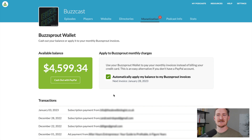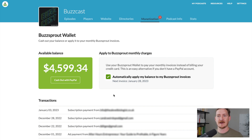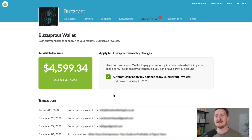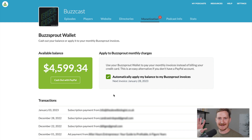We built Buzzsprout Subscriptions to make it as easy as possible for podcasters at any level to start receiving recurring support or offer premium content to their podcast listeners. You can launch your subscription today in less than two minutes, and since it's all built into Buzzsprout, you won't ever have to worry about an extra bill or managing multiple platforms. It truly is the easiest way to launch a premium version of your show. As always, thanks for watching. Keep podcasting.